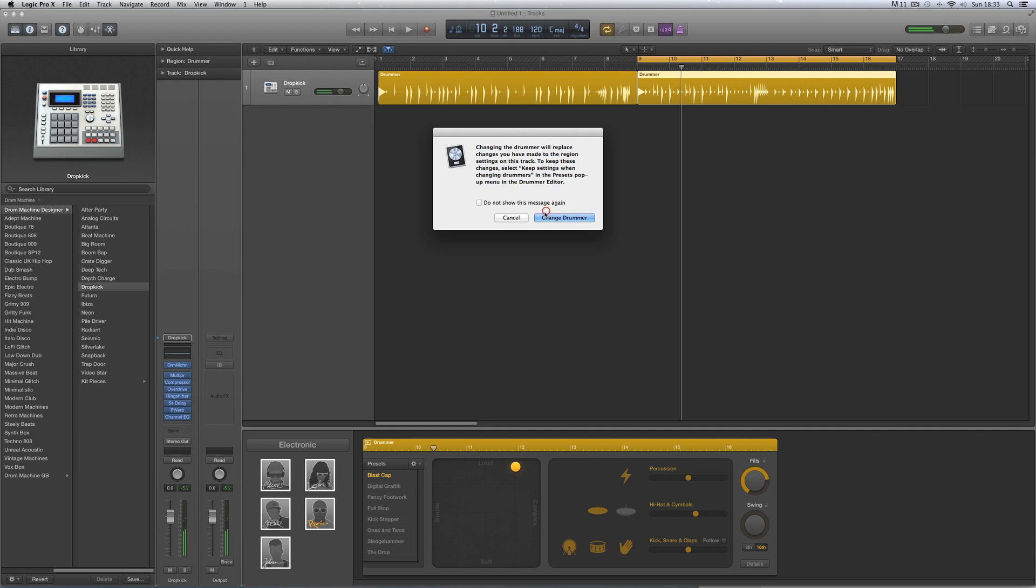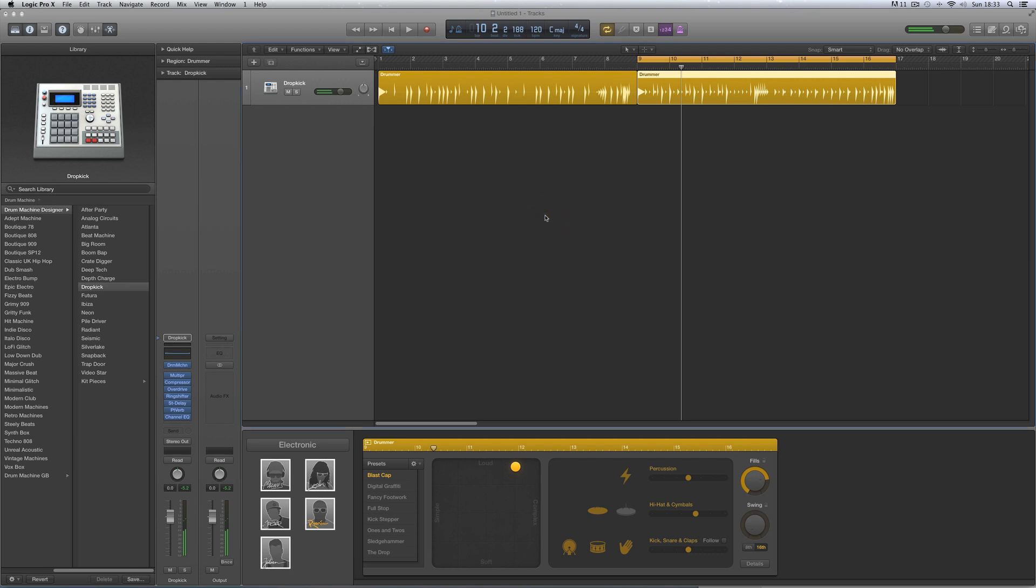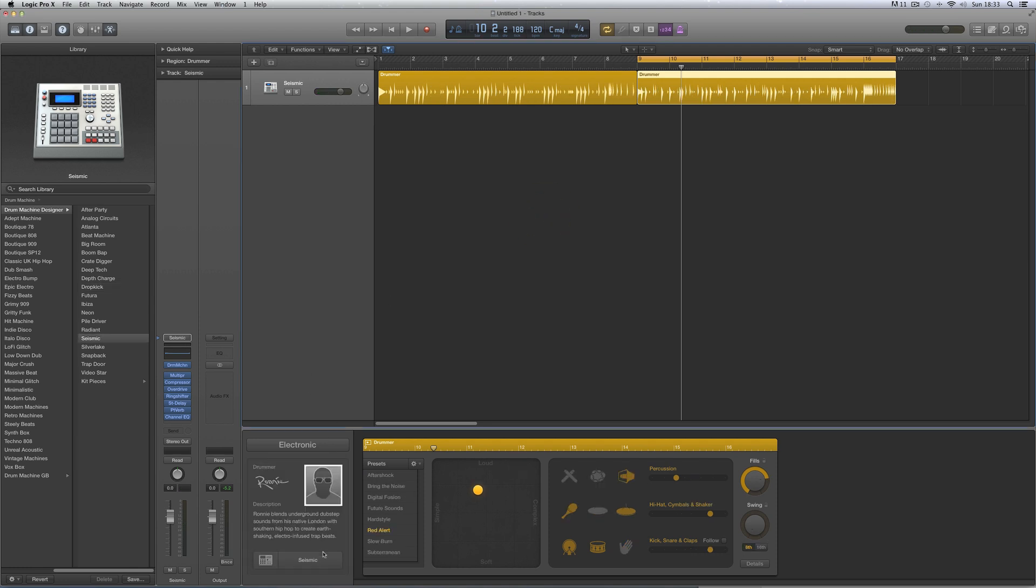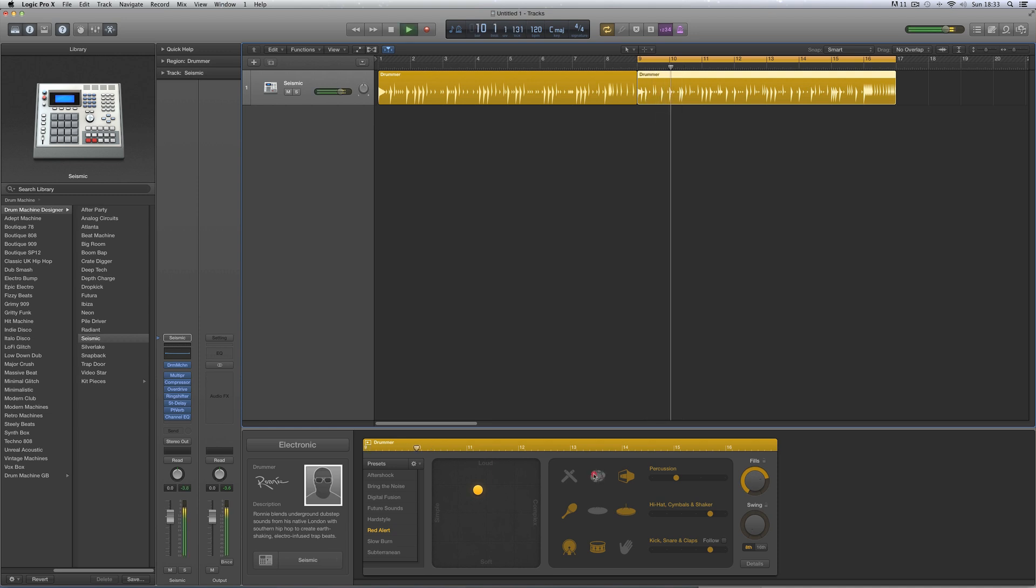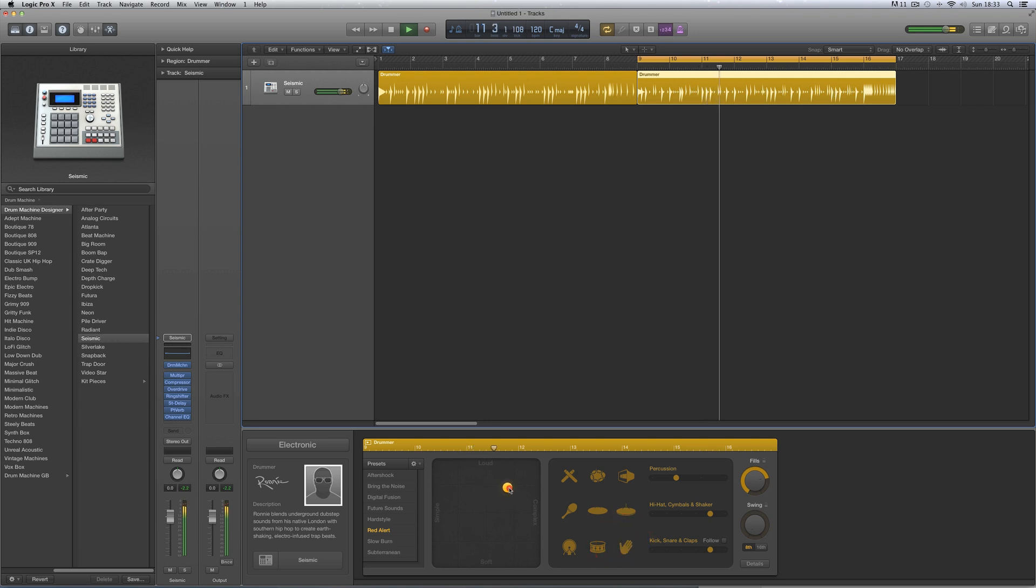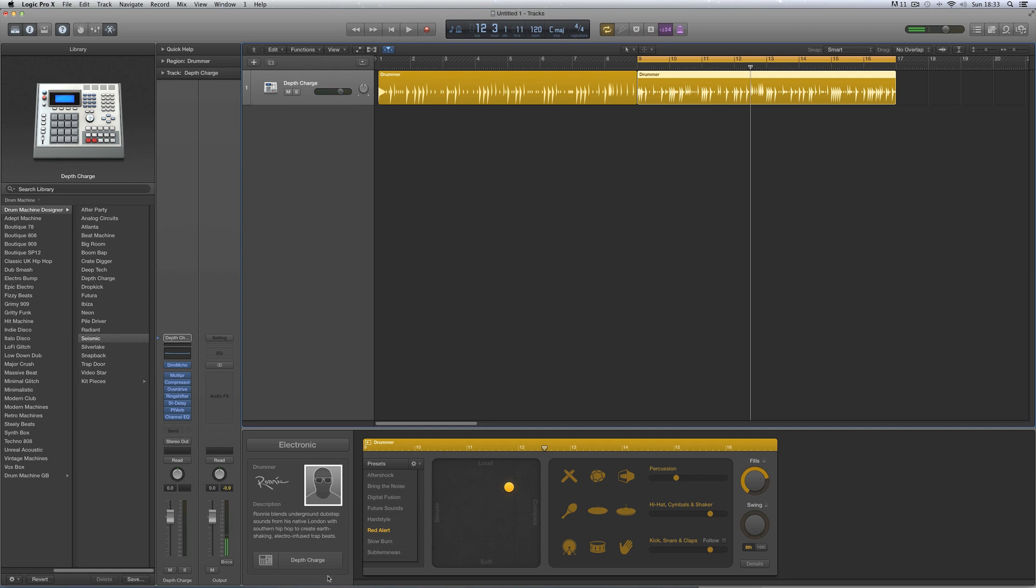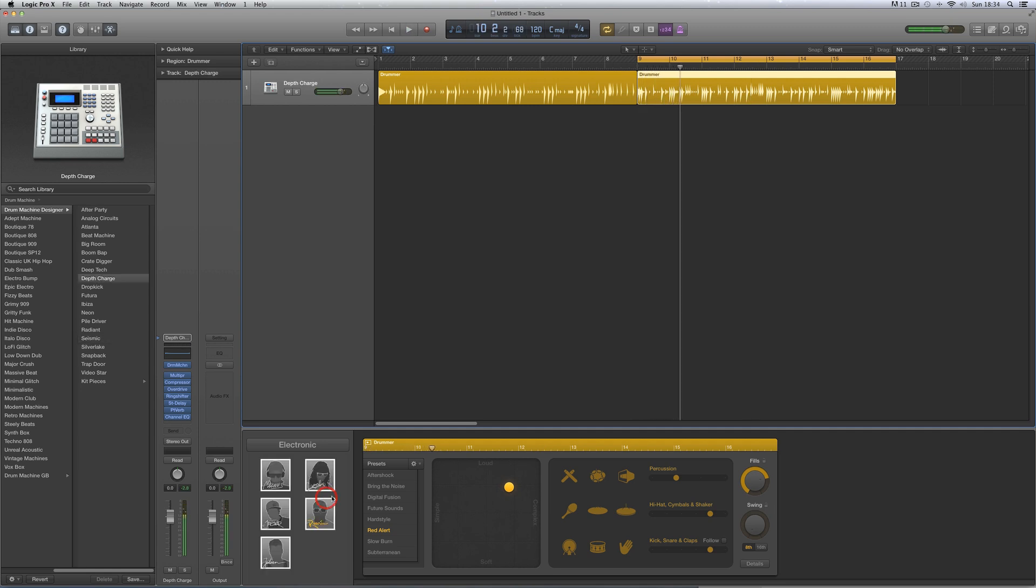Then we've got Ronnie, who is also from London, and again dubstep-y stuff. He's got two default kits, Seismic and Depth Charge.